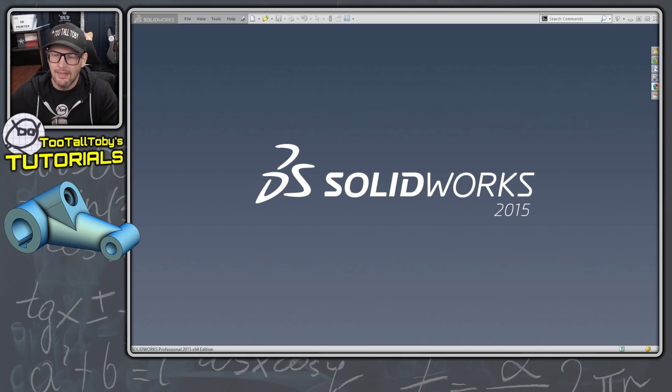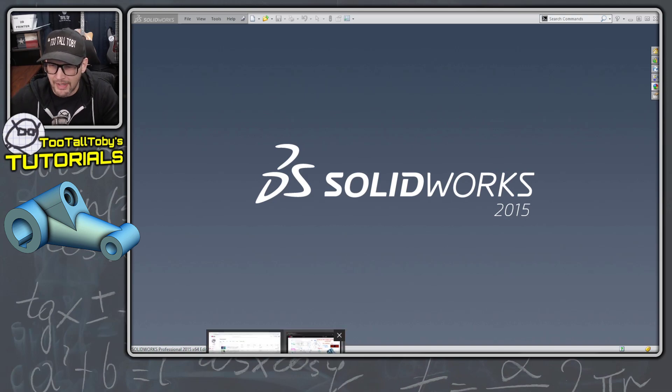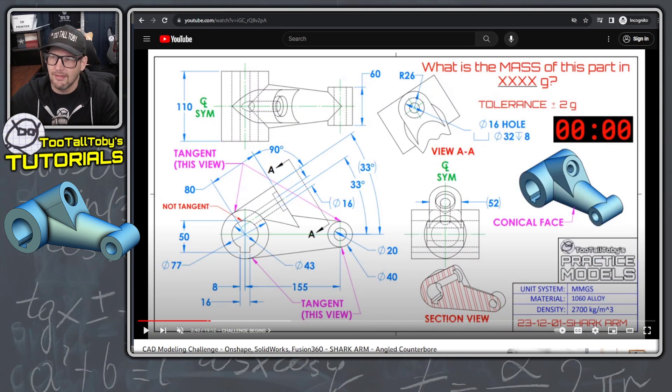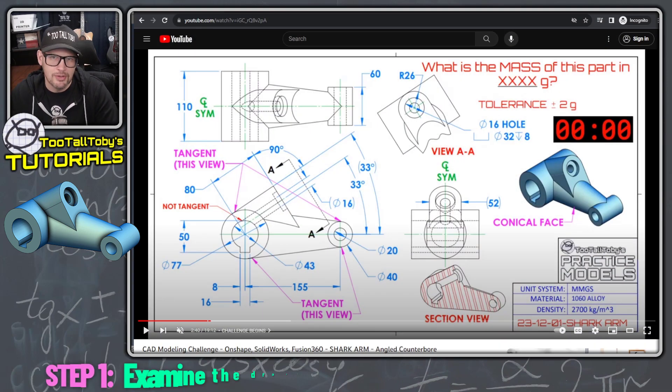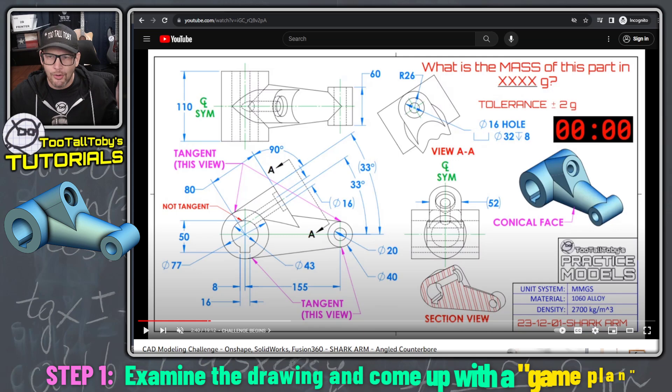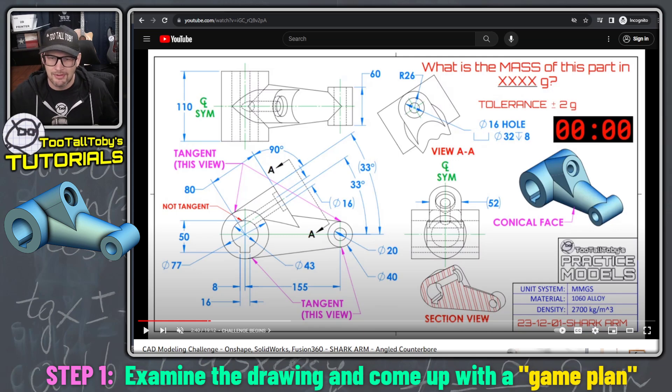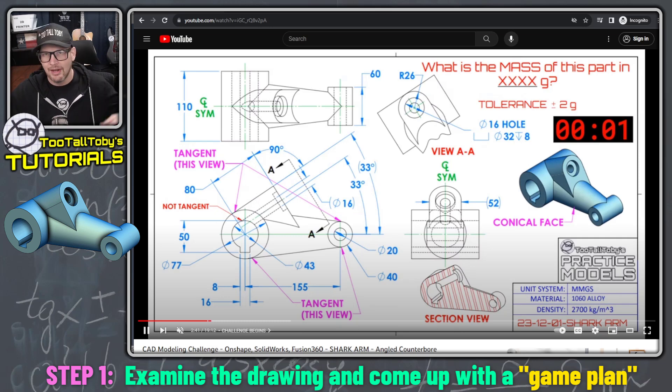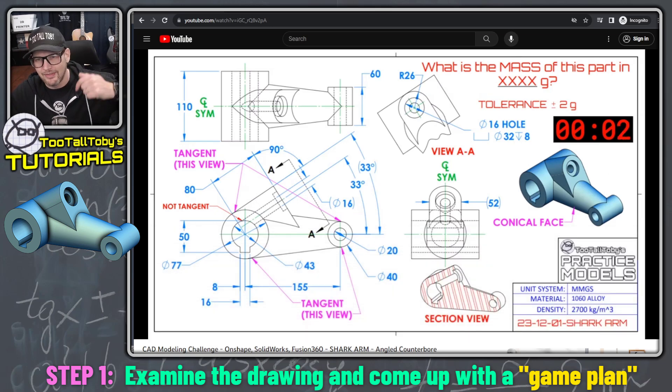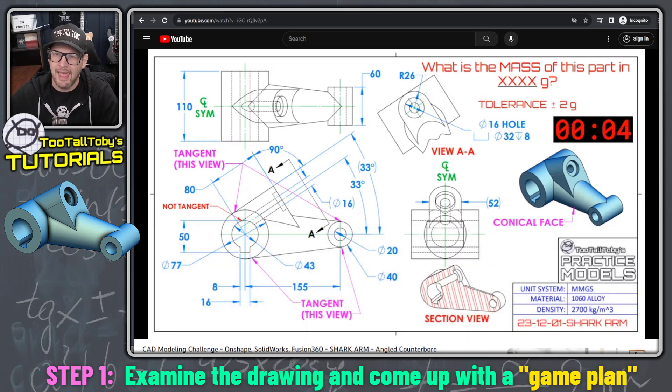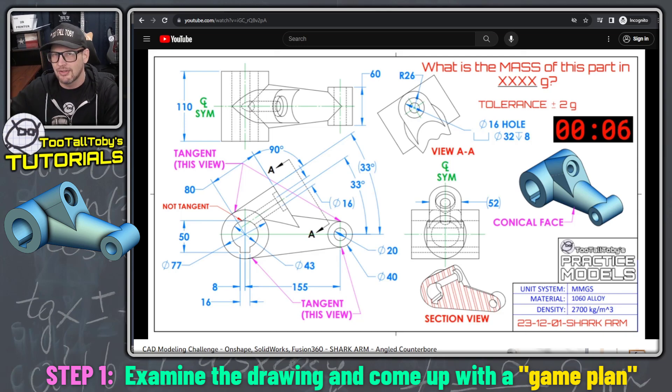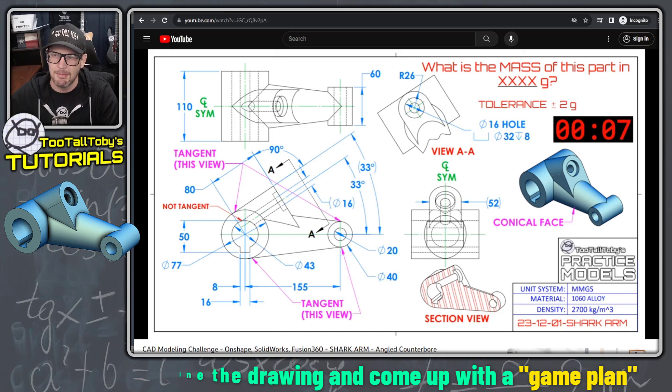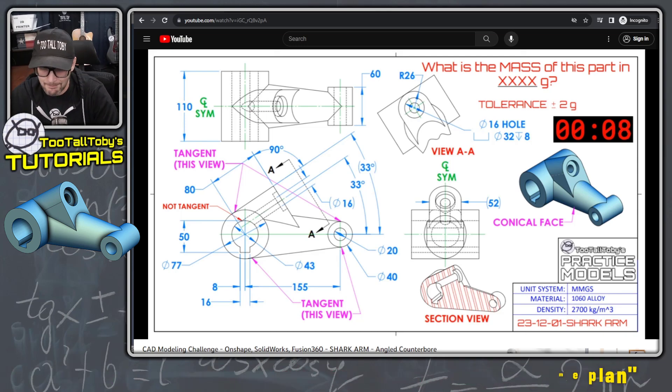So let's do this in 2015. We're going to start out here by taking a look at this 2D print. As always, I challenge my students to see how quickly they can create these models. So let's click play on this video and I'll include a link down in the description to this video. And let's start out by just looking at the 2D print and coming up with a game plan.